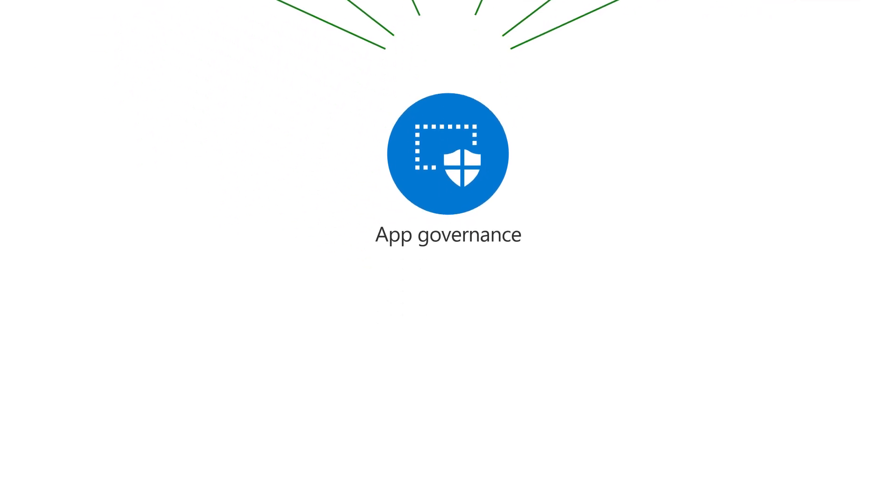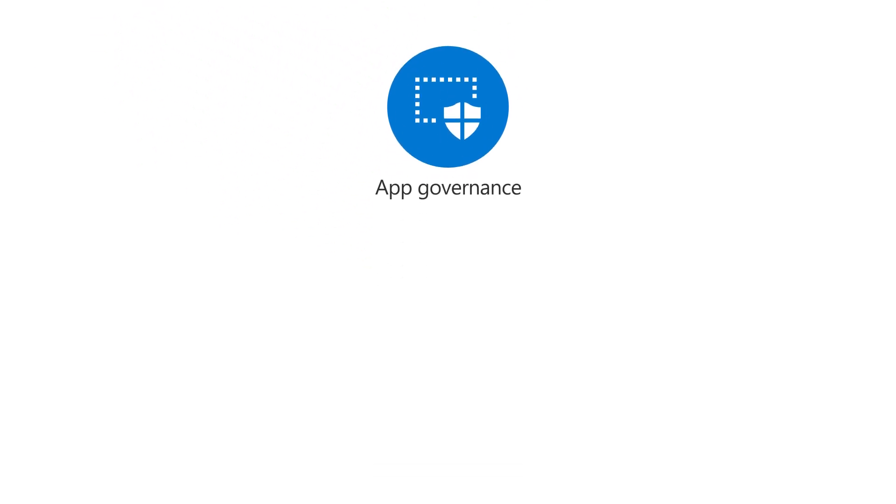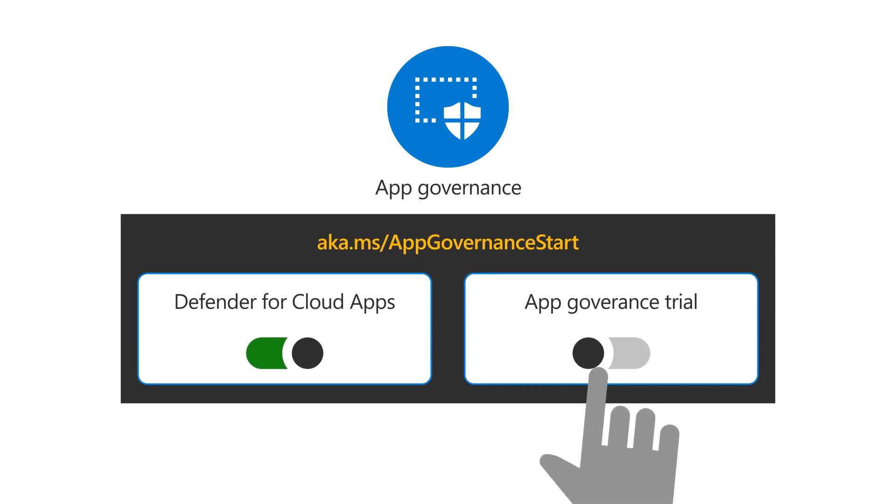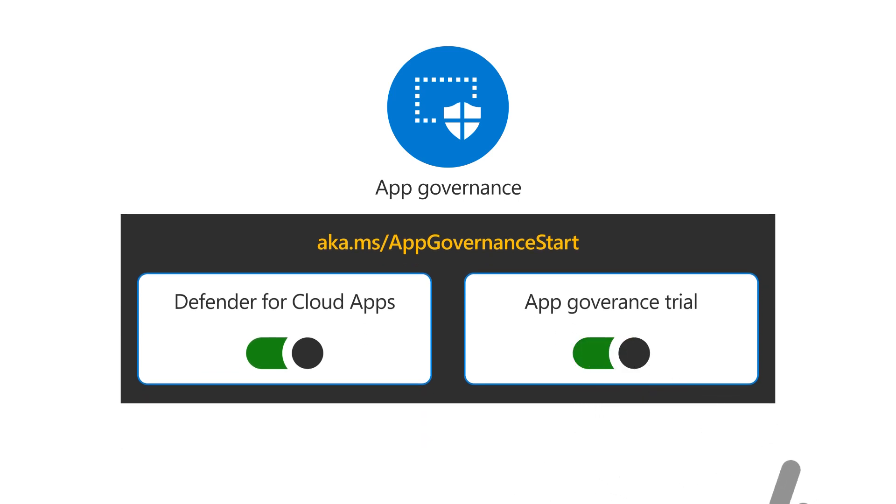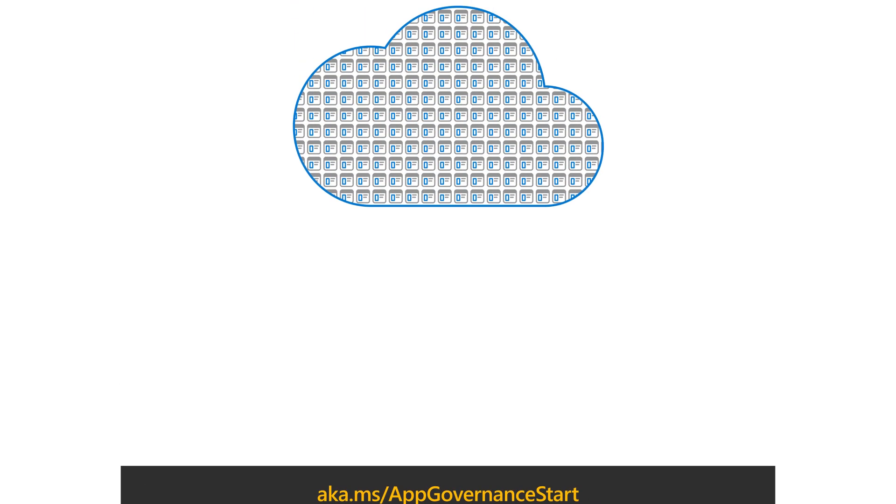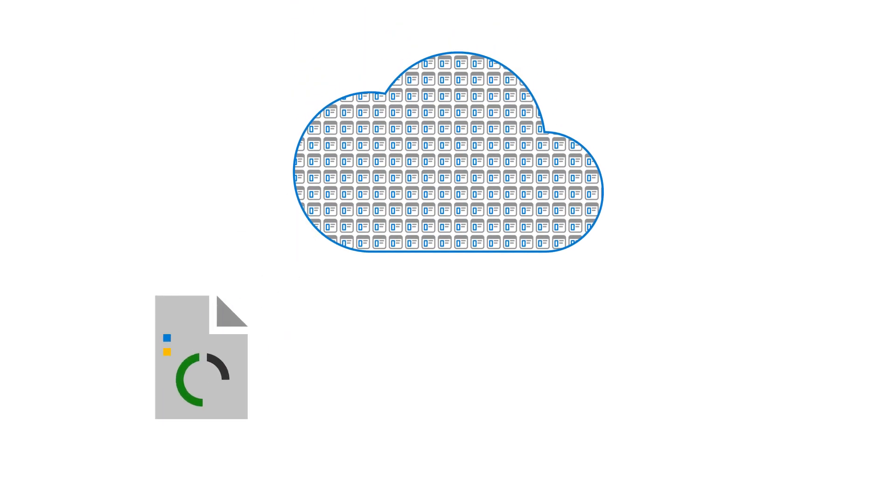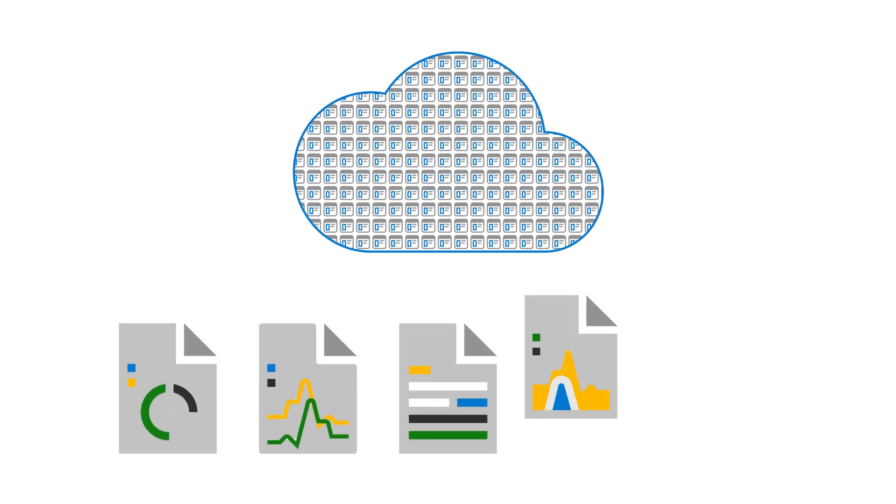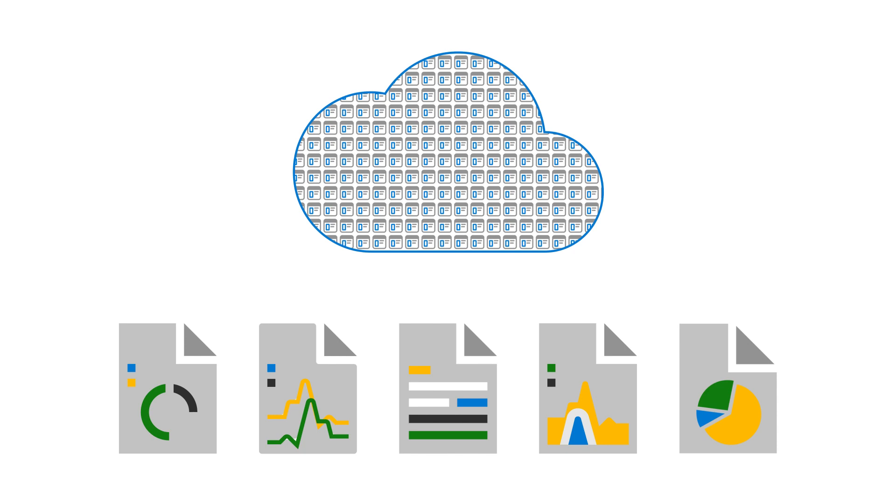To get started with App Governance, initiate a trial at aka.ms.appgovernancestart. Very quickly, you'll gain lots of powerful insights about the cloud apps in your network without blocking anything just yet.